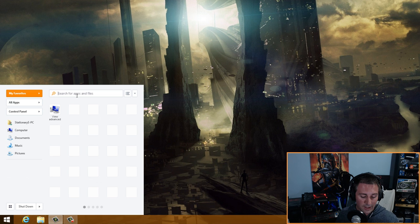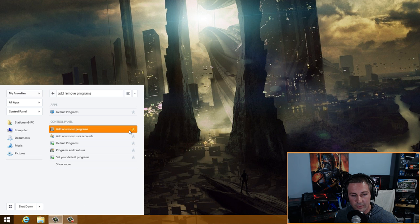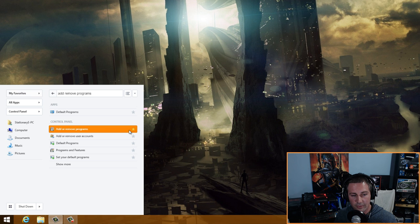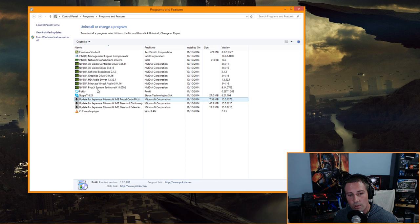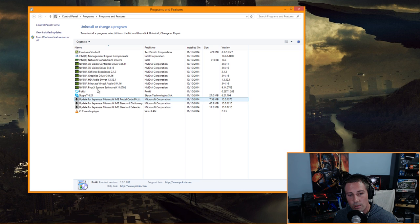From the start menu, go to Add/Remove Programs — you can favorite this too. Once there, get rid of the Pokki Download Helper and any other programs you don't need or use. I need all mine so I'm leaving them, but remove anything unnecessary for you.